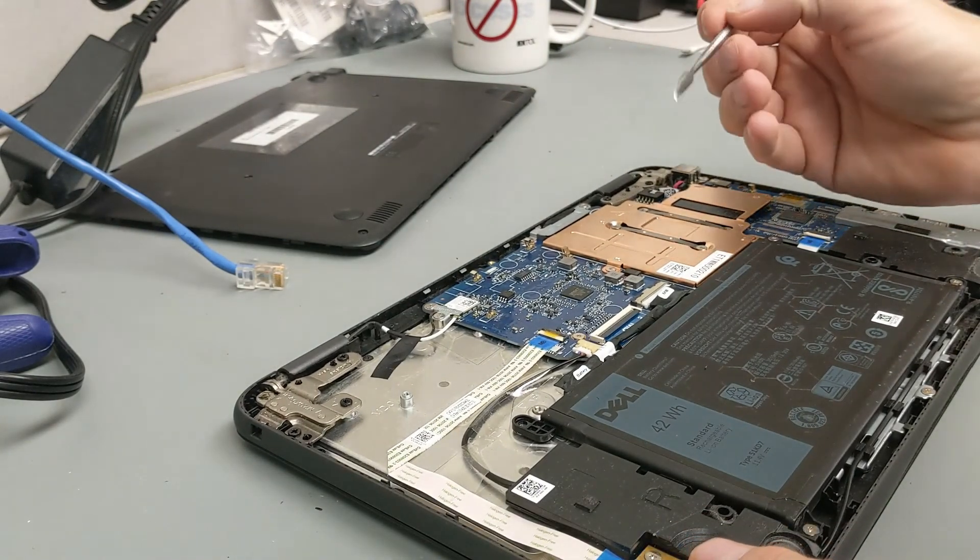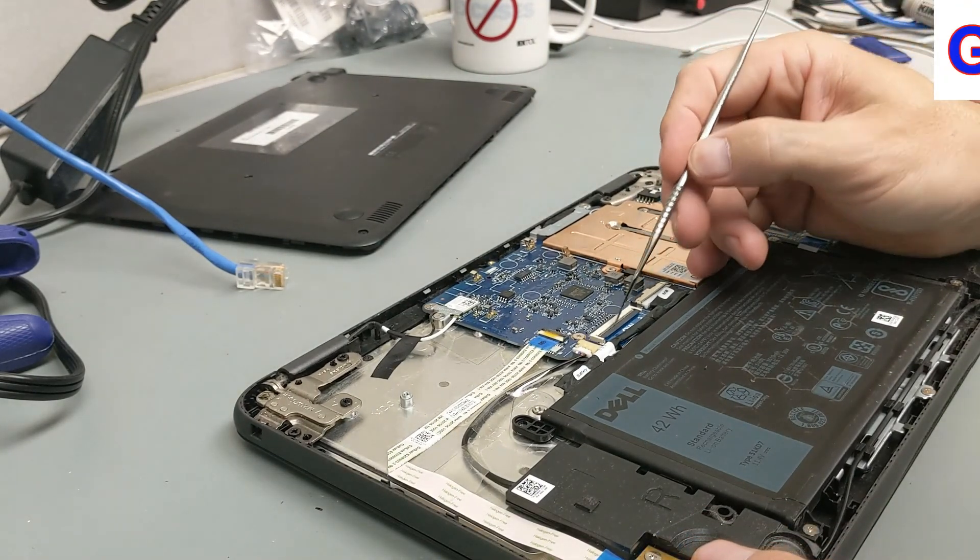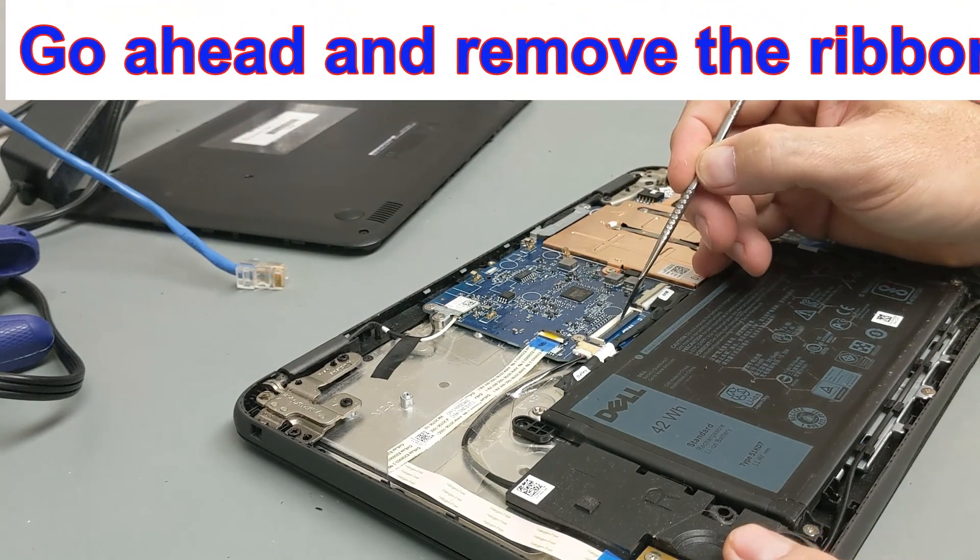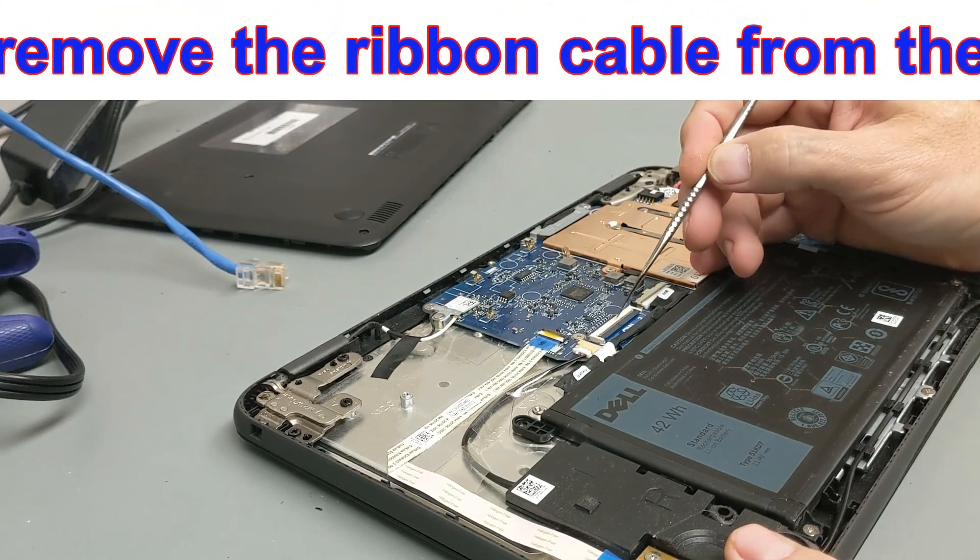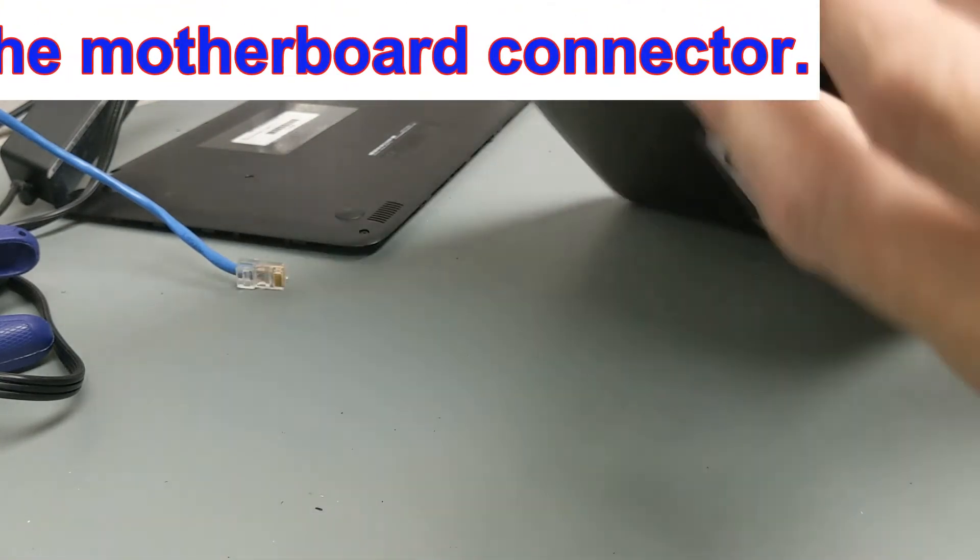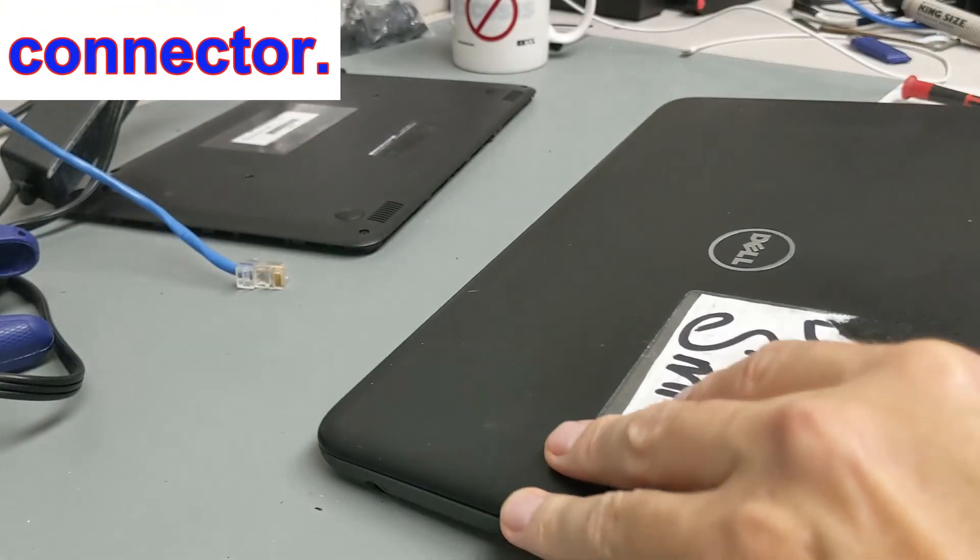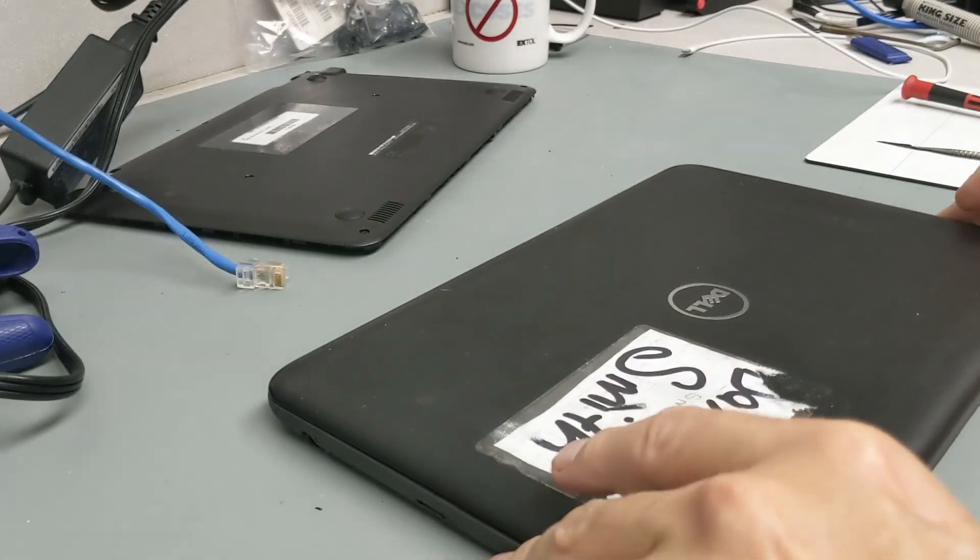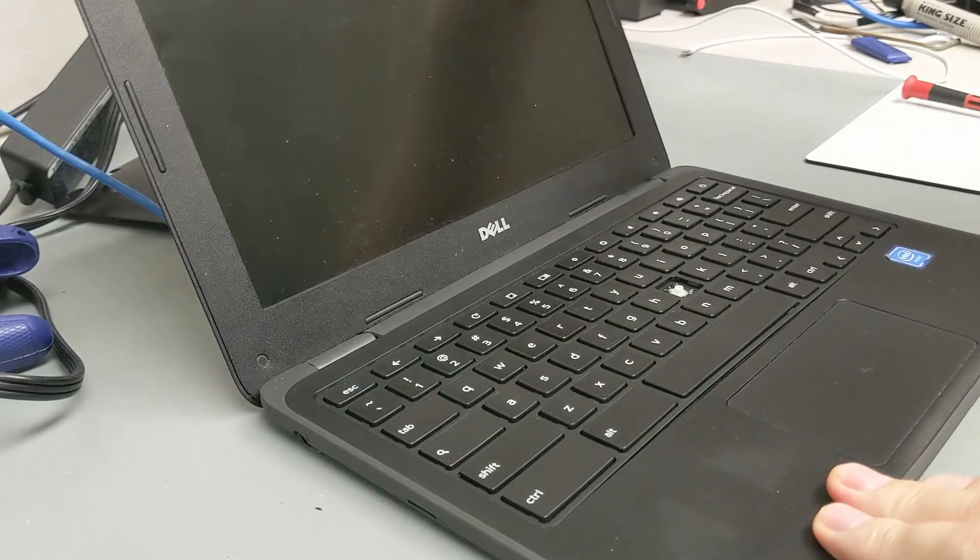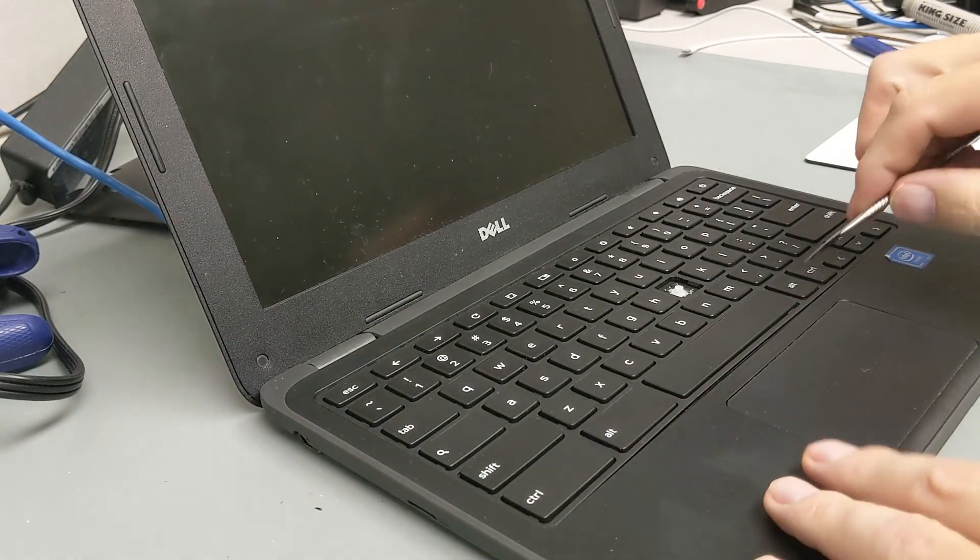This is your keyboard connector right here. And what we're going to do now is flip this back over and we're going to remove the keyboard from the top side.